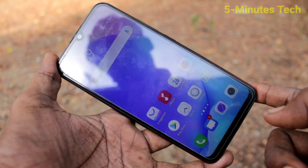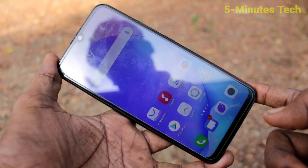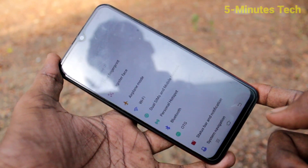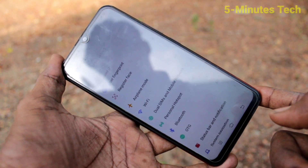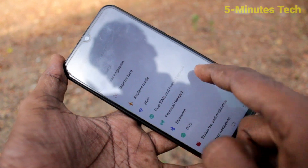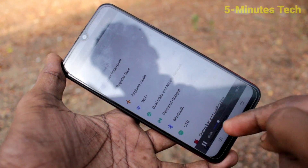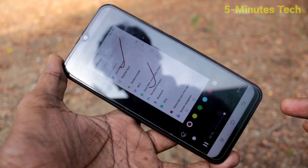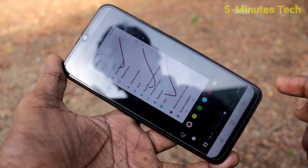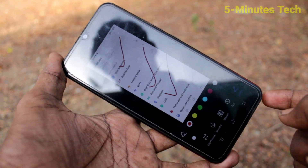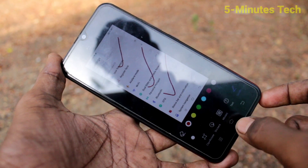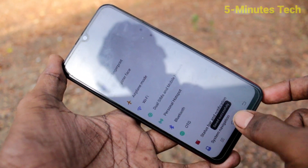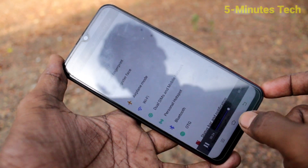This is the screen recording file that will show in the notification bar. You can directly access it from the notification area. The recorded file is an MP4 file — it plays like a video file and you can use this file for future reference.